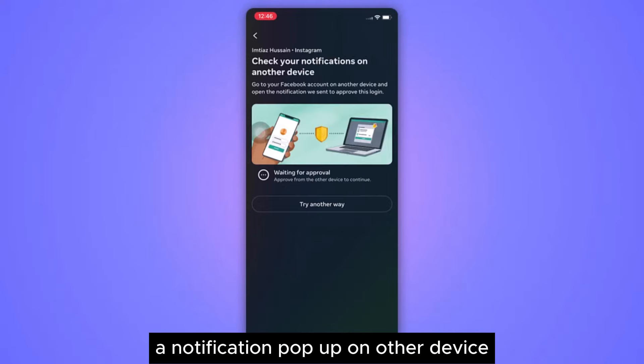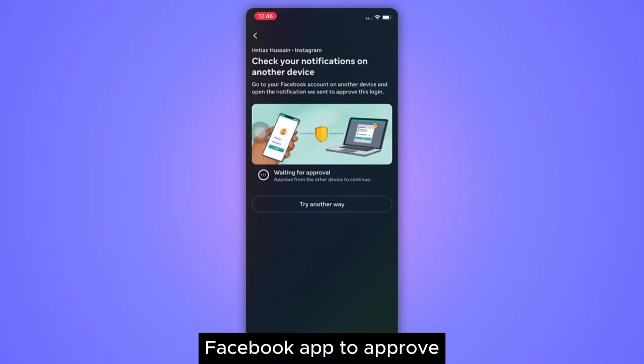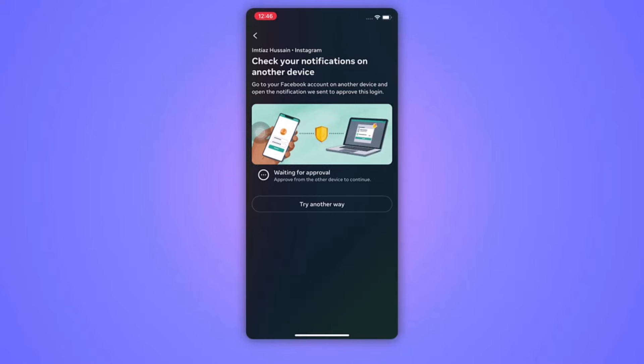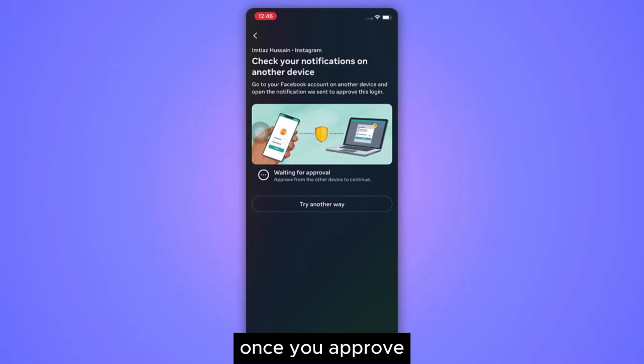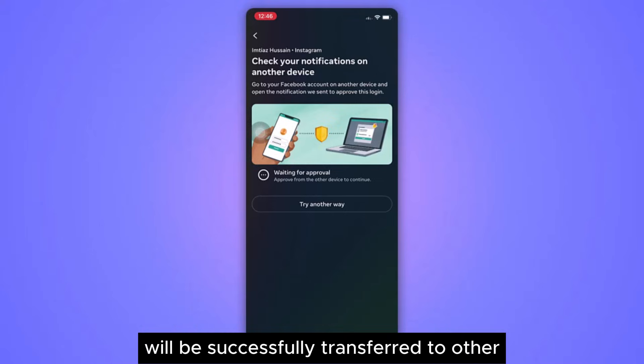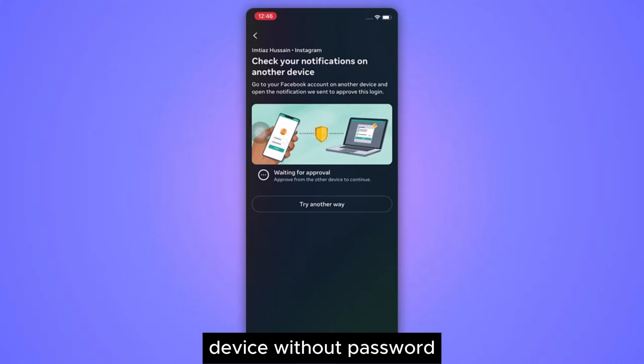A notification will pop up on the other device's Facebook app to approve. Once you approve, your Instagram account will be successfully transferred to the other device without a password.